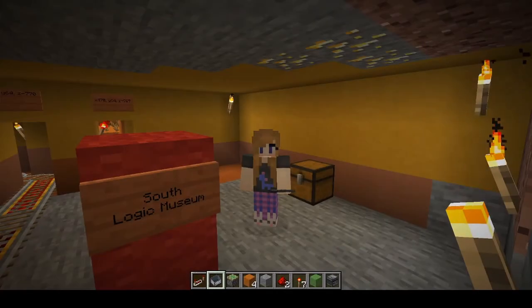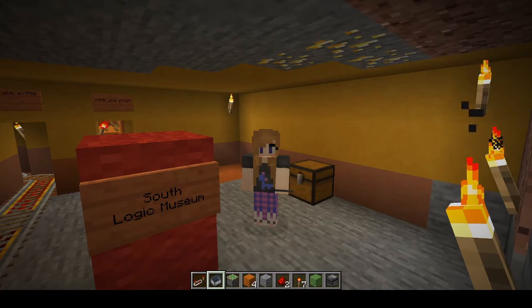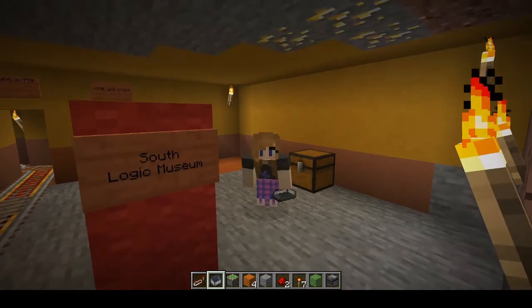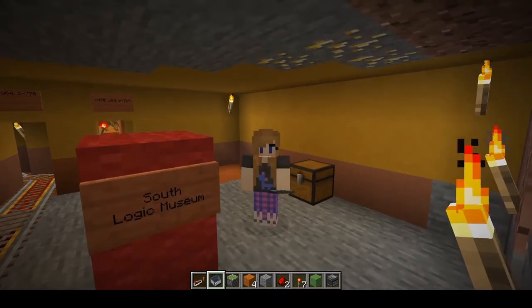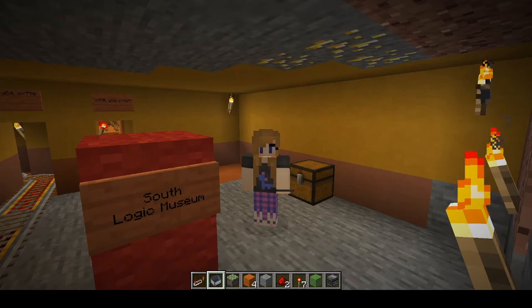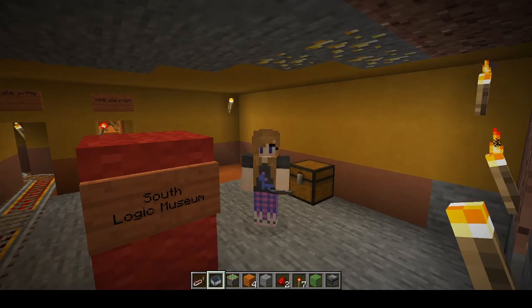Hello, my name is Fiona and I work at the Mississauga library. Today we're going to be making trampolines using NOT gates in Minecraft.